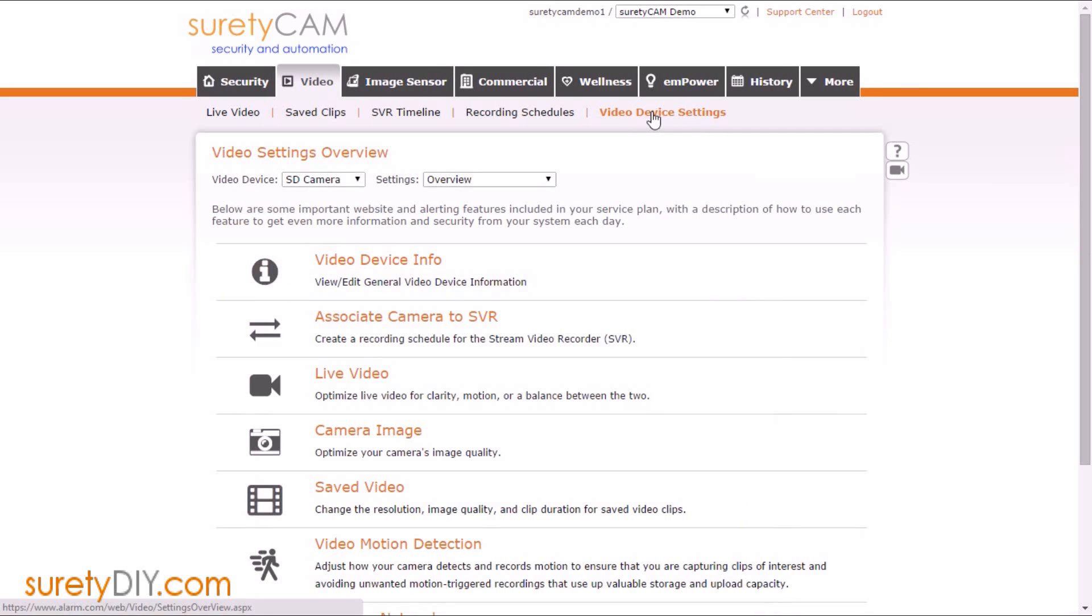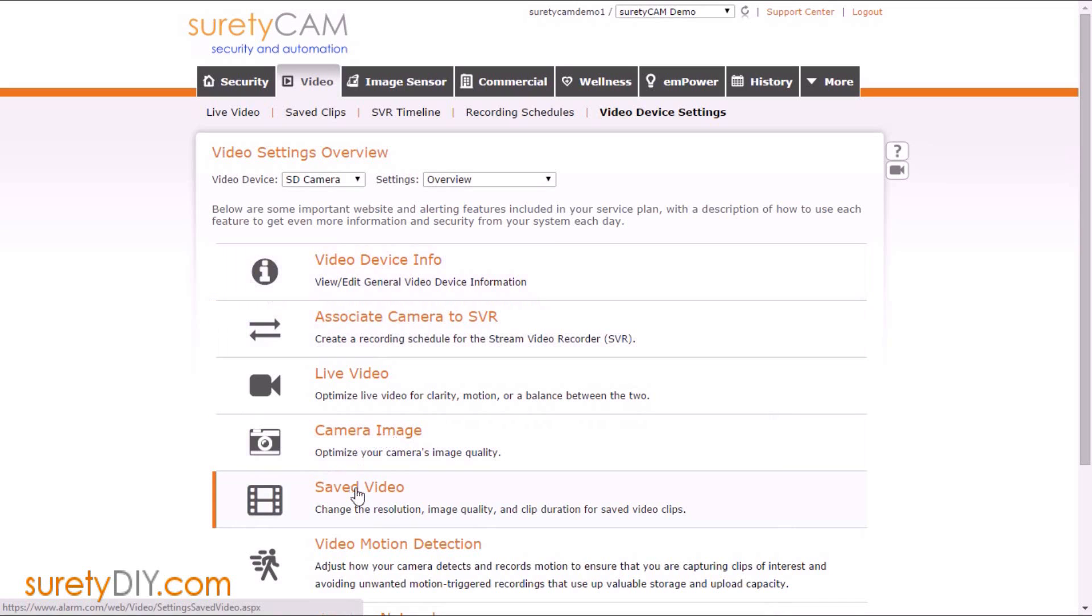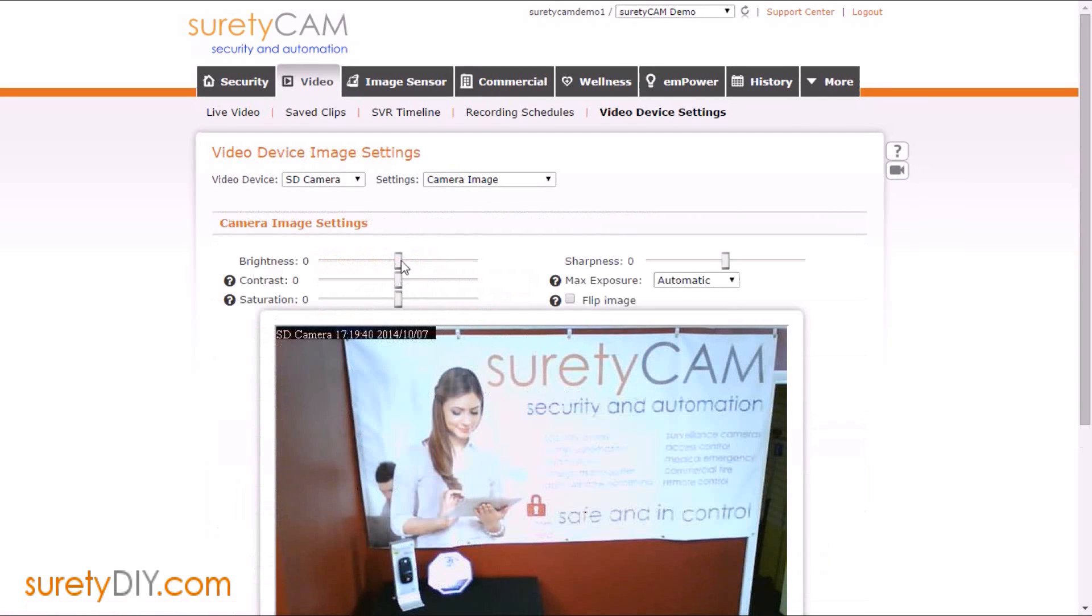First, you'll want to log into Alarm.com and navigate to your Video tab. Choose Video Device Settings. Make sure you select the proper camera from the drop-down menu, and the two menus we'll be looking at are Camera Image and Saved Video.